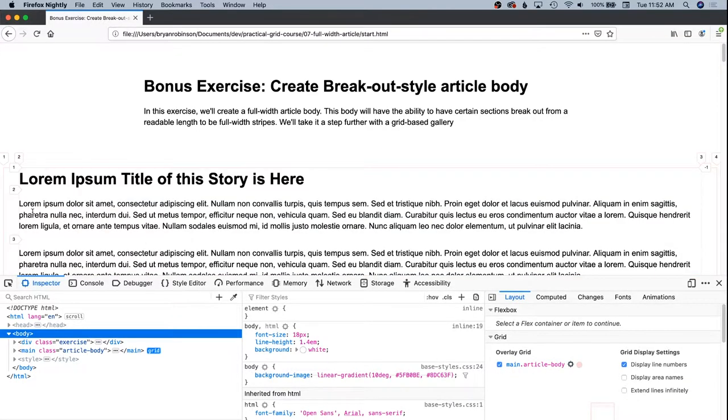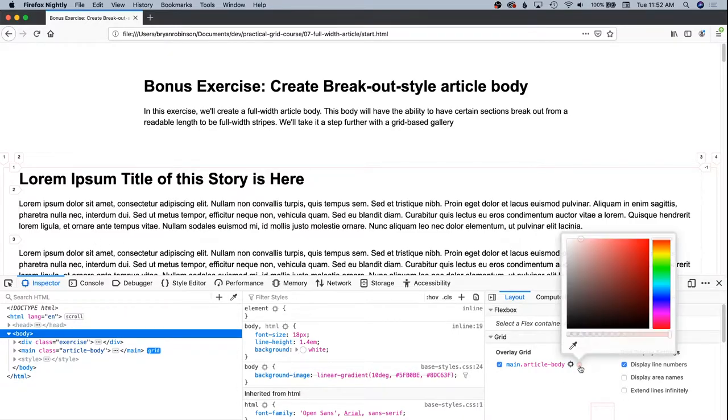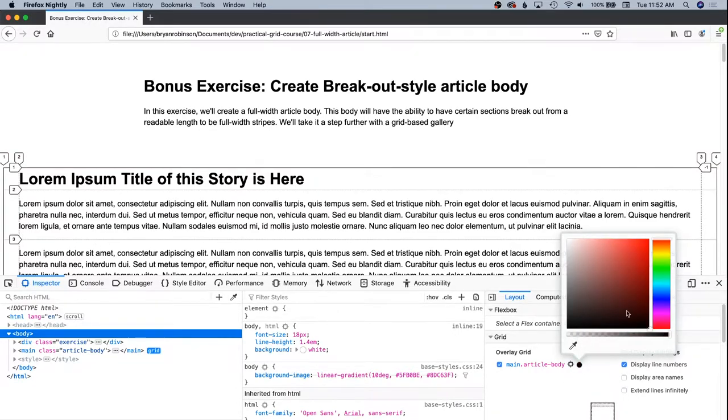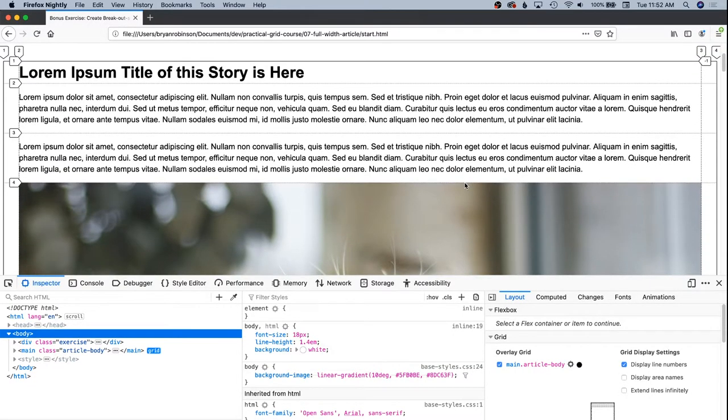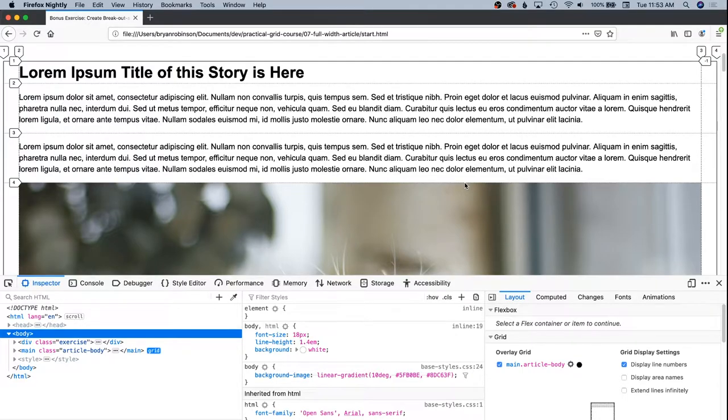And you can see we have a left column and a right column in that centered column. This is too wide of a content area however. So let's specify that we want to have this set at a character limit for how long our lines should be.